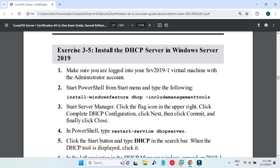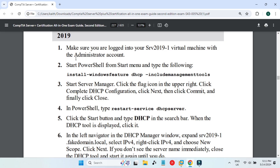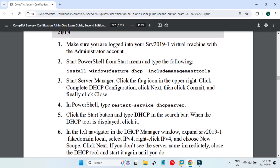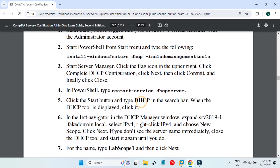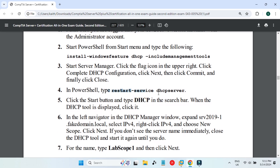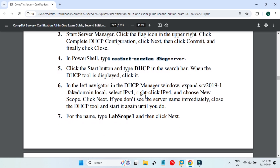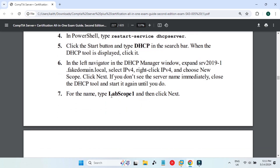Hello guys, welcome back to another exercise. Today we will install the DHCP server in Windows Server. The command we'll use is 'Install-WindowsFeature DHCP -IncludeManagementTools'. These are the steps we will follow: install the feature, then restart the DHCP server, and then create a scope.